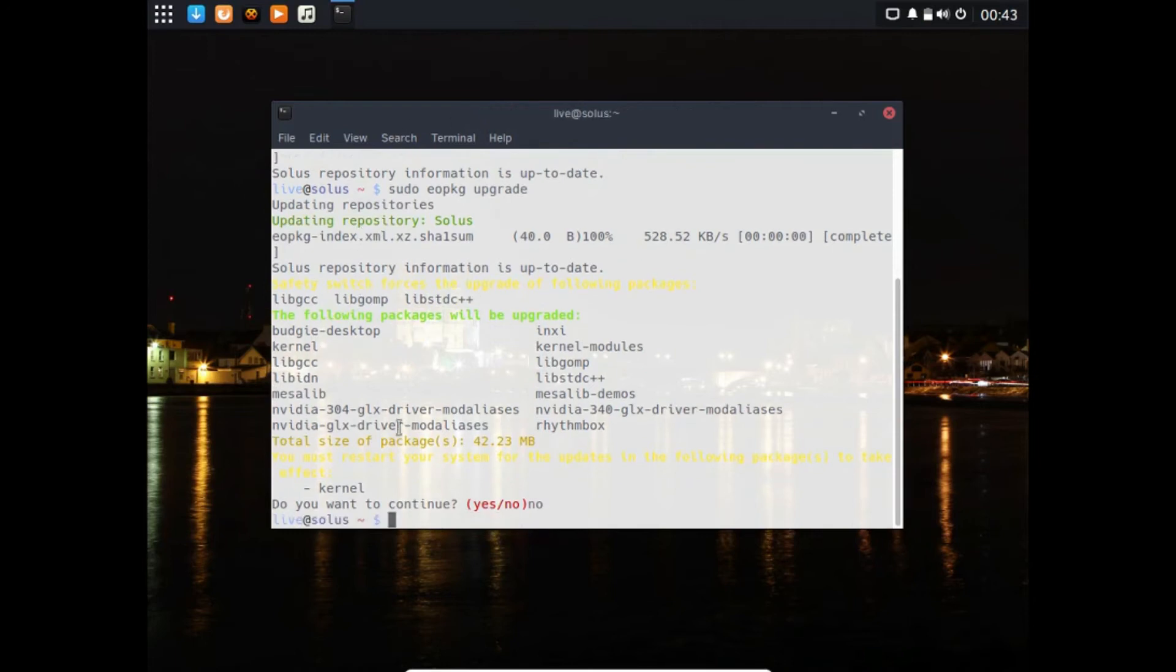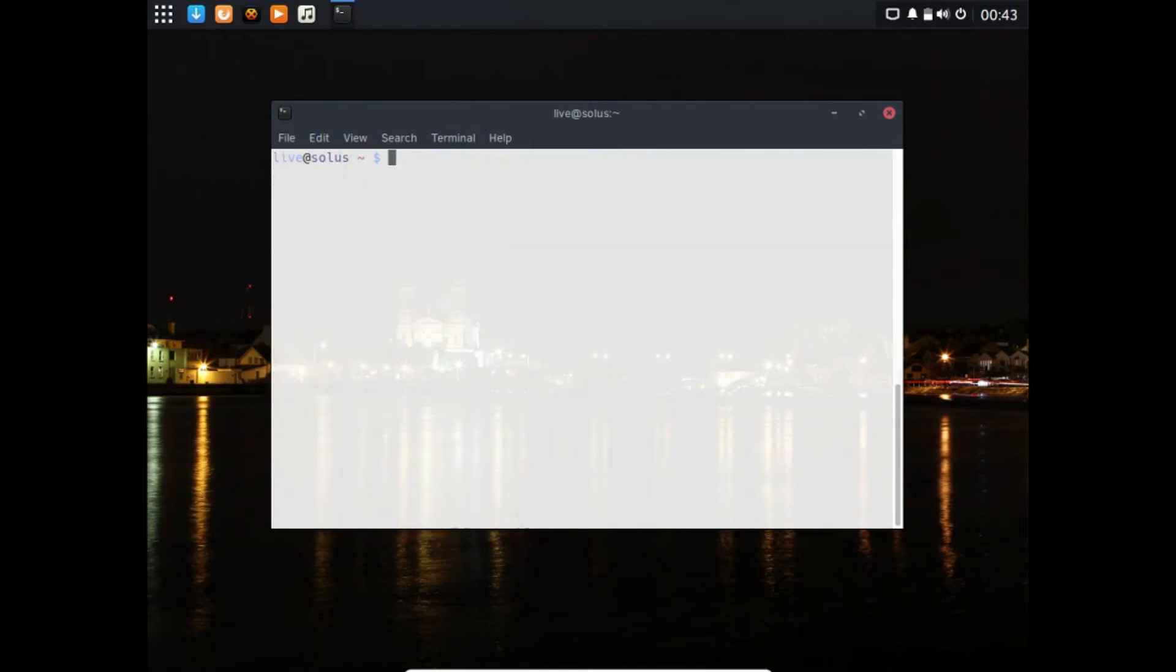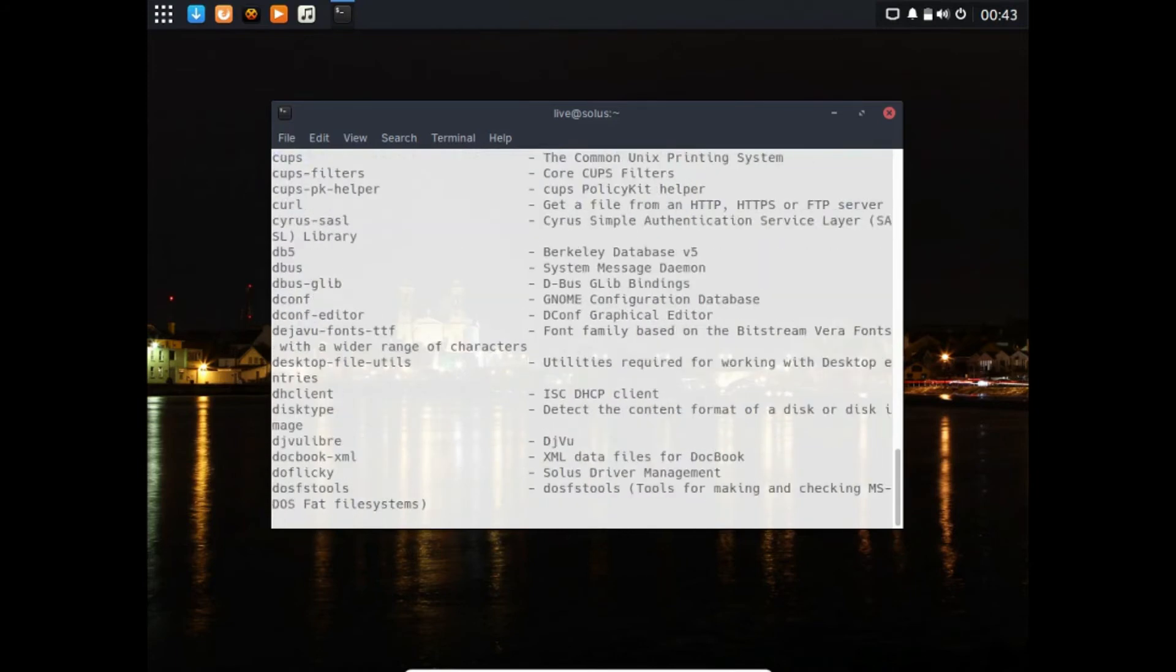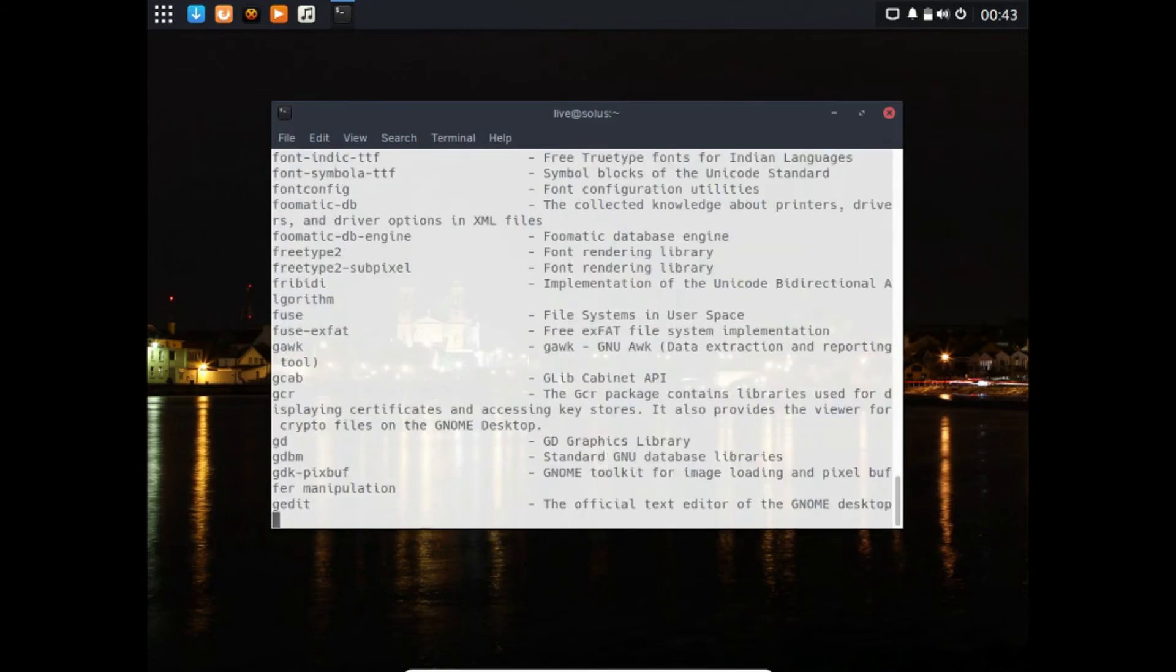It has the kernel, the Budgie desktop, all that needs to be installed. Another cool thing: you can use EO package and do list installed to see all the apps you have installed.